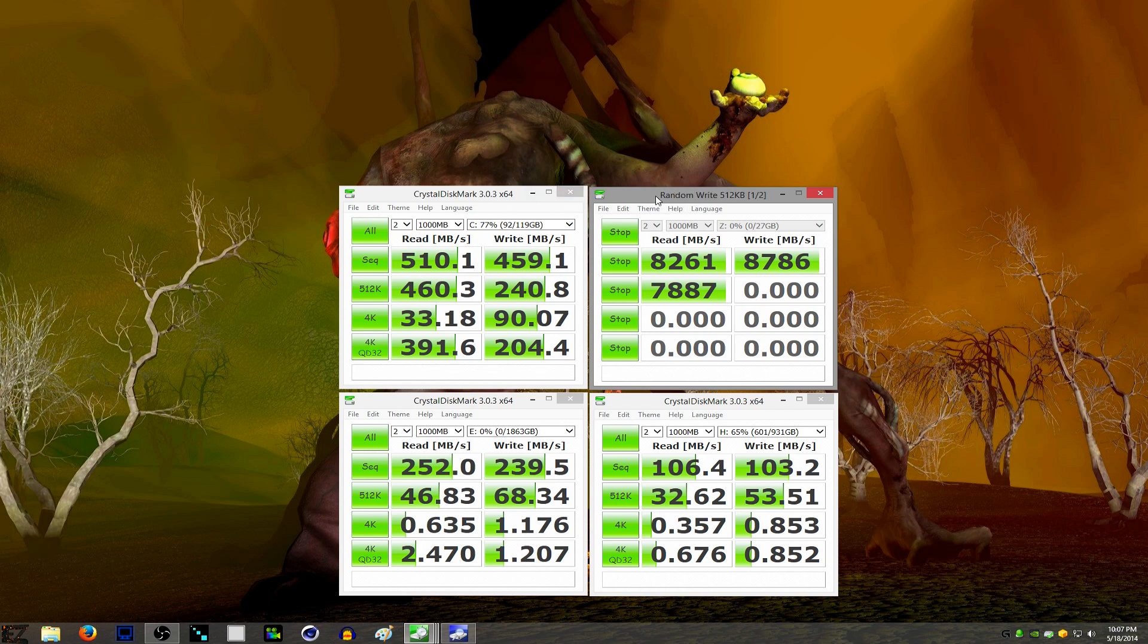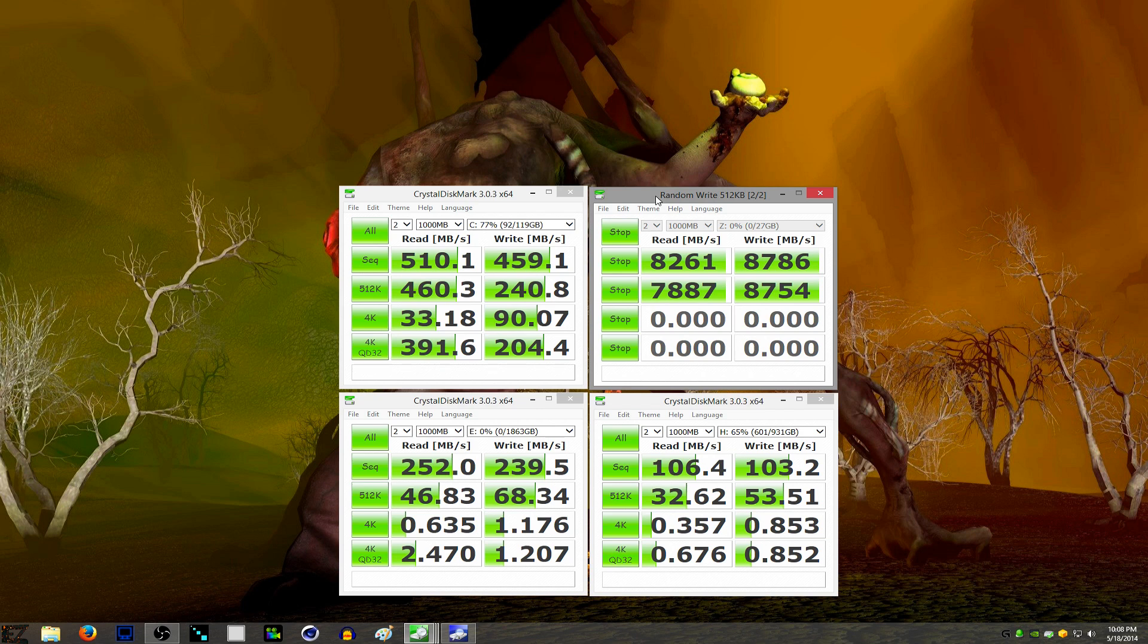And you can see that the RAM is hitting almost 9GB a second on writes. Just to give you an idea of how much faster RAM is than the fastest solid state drive.